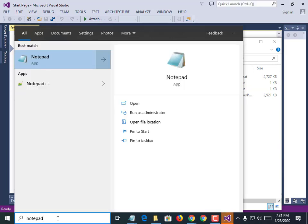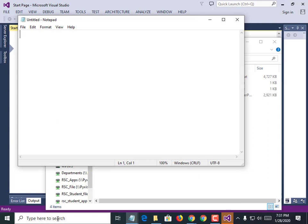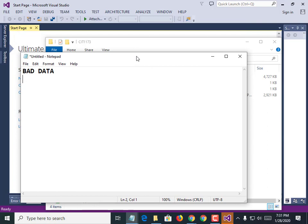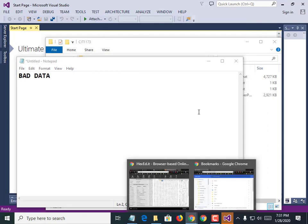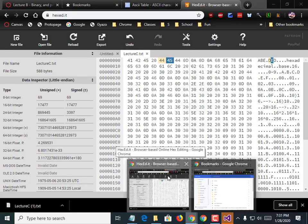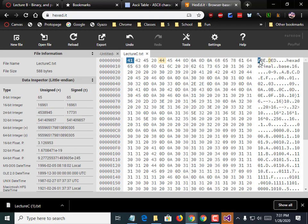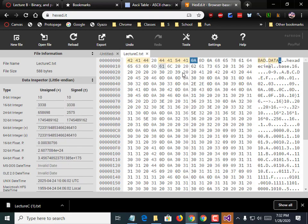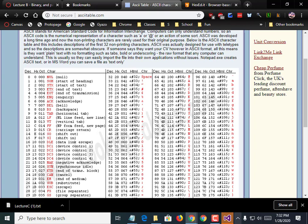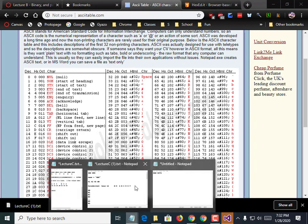So pop open Notepad and let's type in a phrase like 'bad data.' Using ASCIITable.com, type in the hexadecimal values that make that word. Go to ASCIITable.com — ASCII is A-S-C-I-I. You could totally cheat and load up HexEdit and type in 'bad data' and read off that, but we're going to use ASCIITable.com.